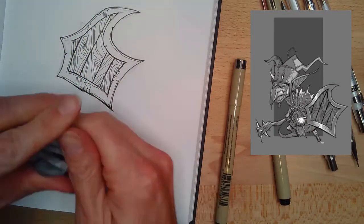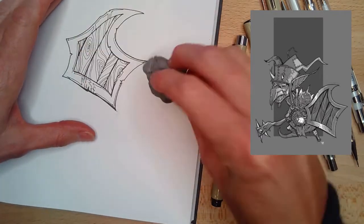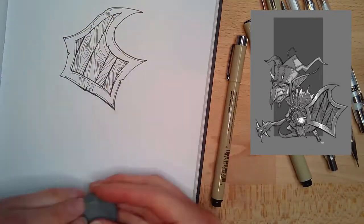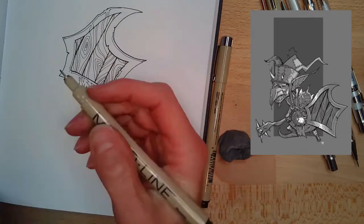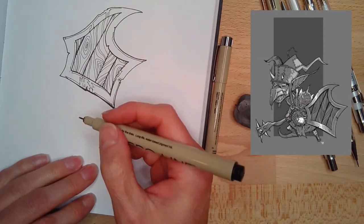Once I'm done with that, I want to make sure my ink is dry, and I gently go through and rub it with my kneaded eraser. And then I am done.